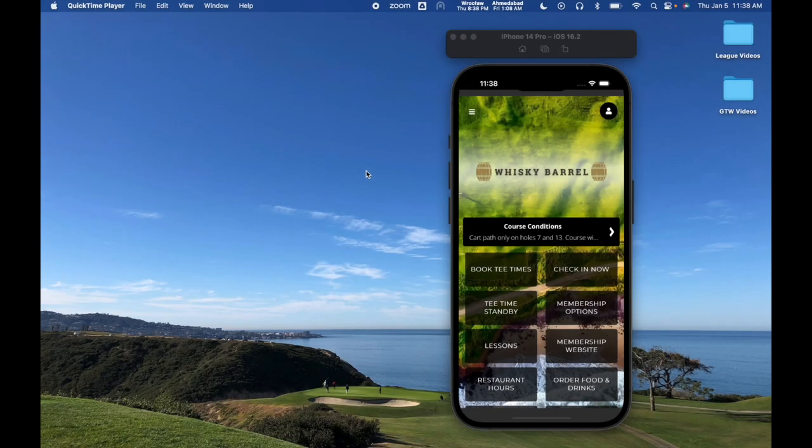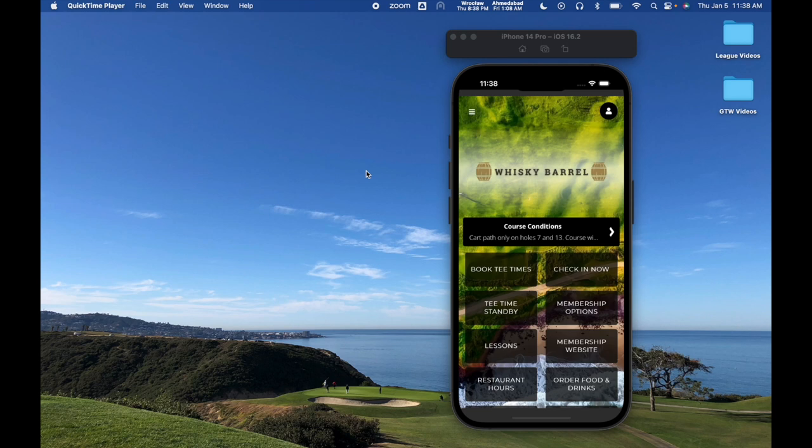This video will walk through the Gallus Golf Pages feature to create native pages within your custom branded mobile app. First we're going to take a look at the user experience, and then we're going to go over the actual dashboard setup. If you're just looking for the dashboard setup, you can skip ahead in this video.